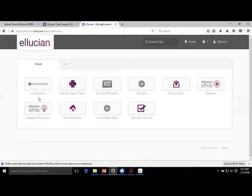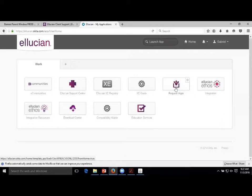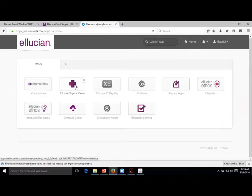When you log in for the first time, you're not going to have all these icons - I have a lot because I'm in here all the time and have access to a lot of different things. But you can always request apps. You can request any of these and you'll get access to the ones you really should have. The two that you really want are eCommunities and the Support Center.